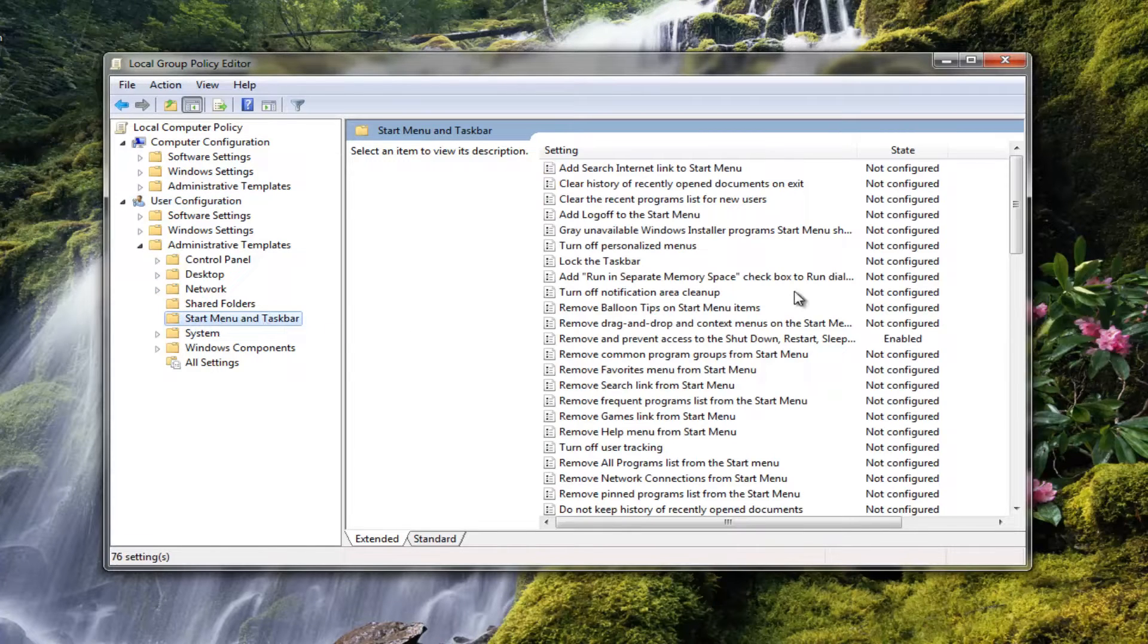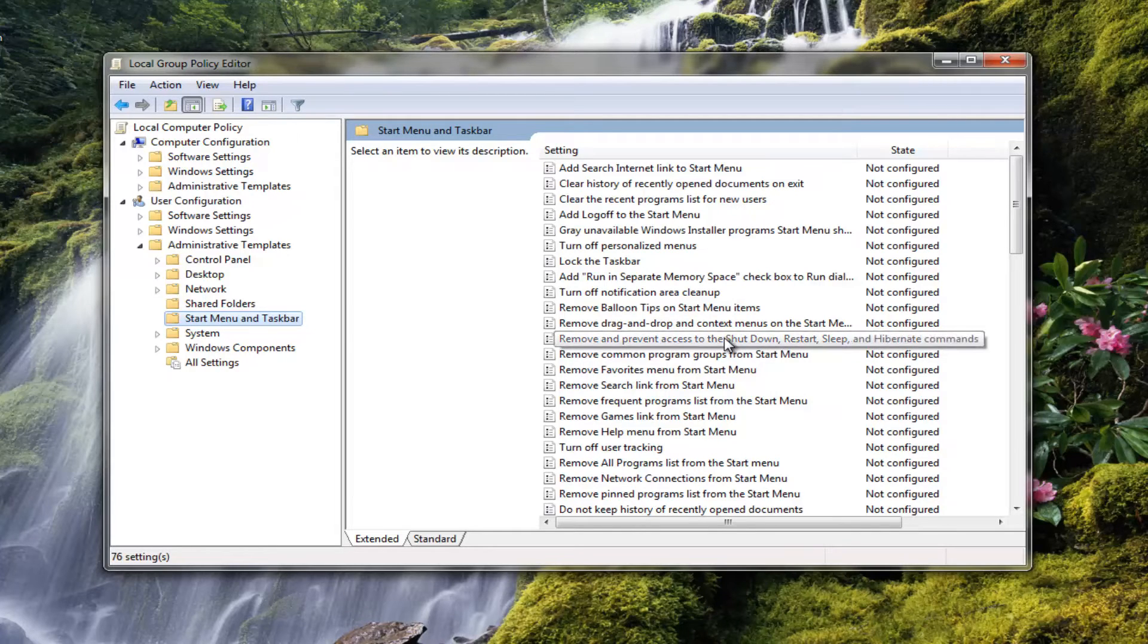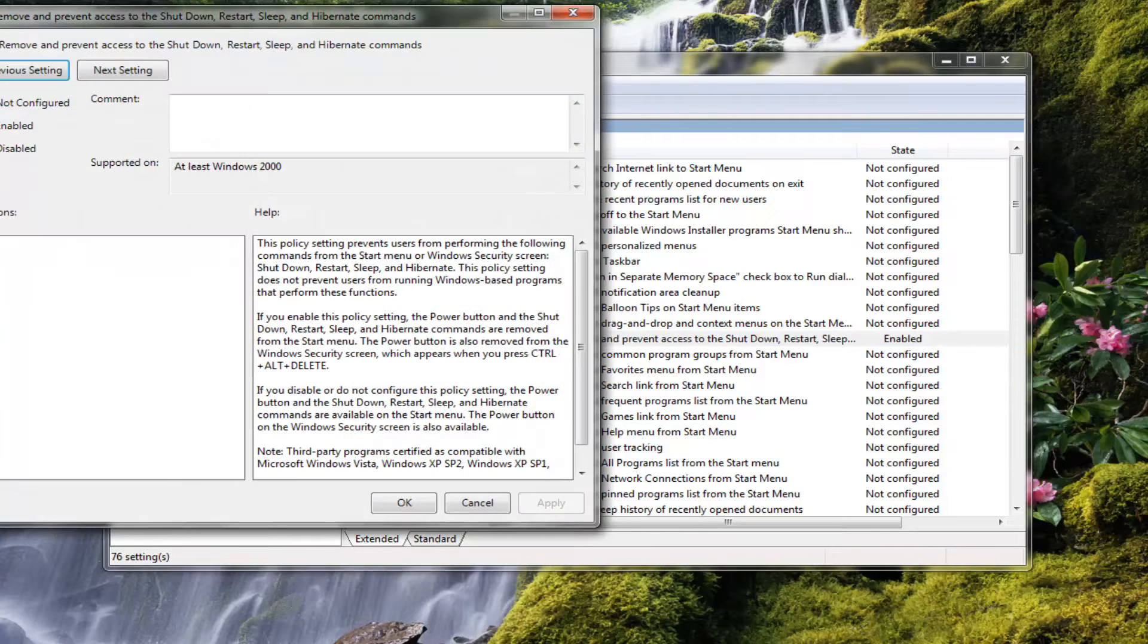Now that we're on the right side here, you want to look for something that says remove and prevent access to shutdown, restart, sleep and hibernate commands. You want to double click on that.